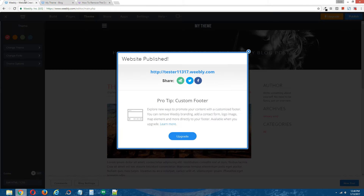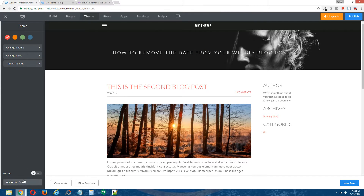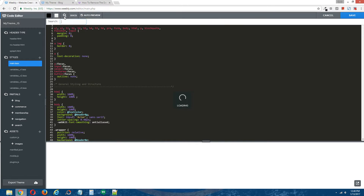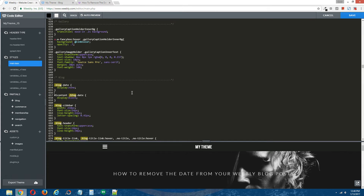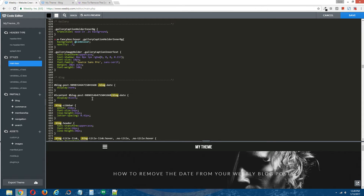Go back to the Weebly editor, Theme at the top, Edit HTML/CSS at the bottom. Find the CSS coding that we added from step two. Paste in the ID of the blog post you're looking to hide, integrating it right into the CSS coding from step two. Put a hashtag right before it to make it an ID. For the second part, paste it right in between the hashtag, iContent, and the .blog-date code. This setup should hide the date of the first blog post. Click Save.